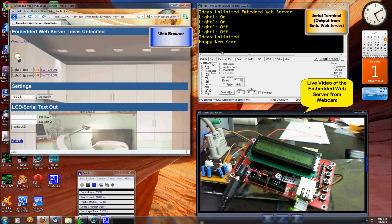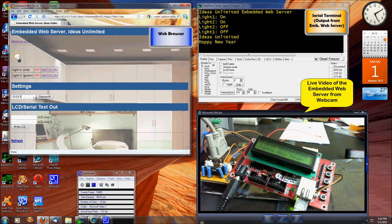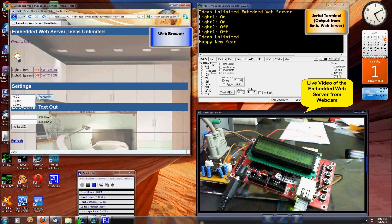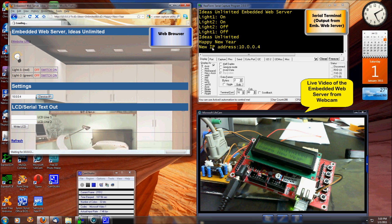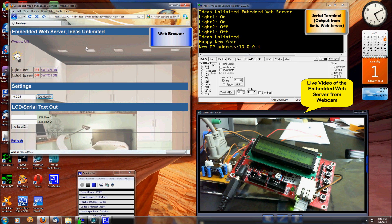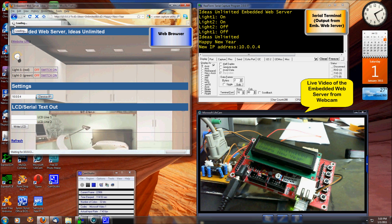I can even reconfigure the IP address of my embedded web server from here. Let me change the IP address to 4. I just set the new IP address. I can see that the web server has taken action here in the serial terminal. However, my web browser is left waiting because the server has changed its IP address.